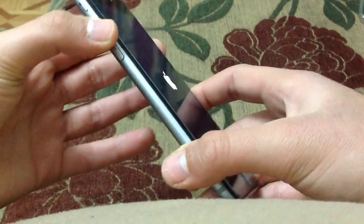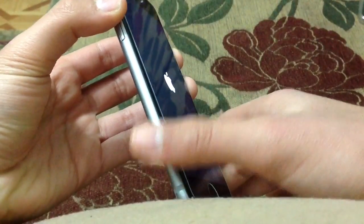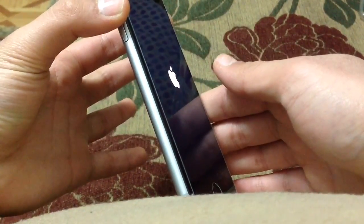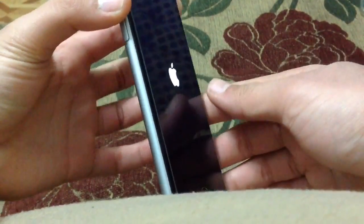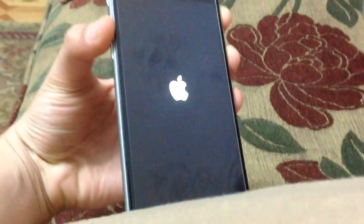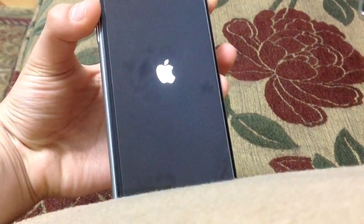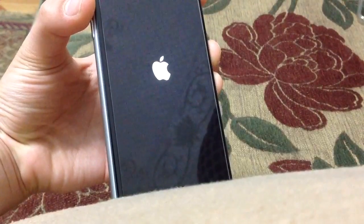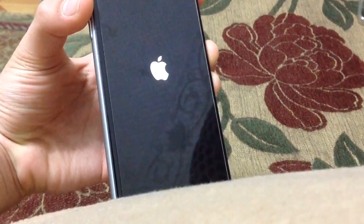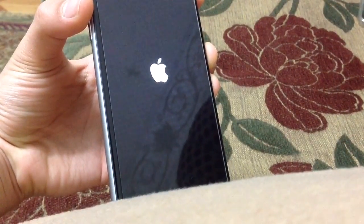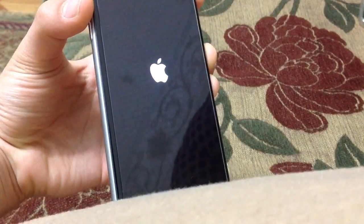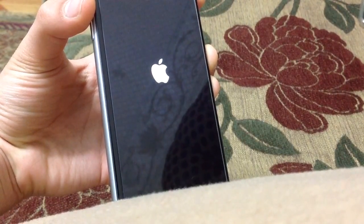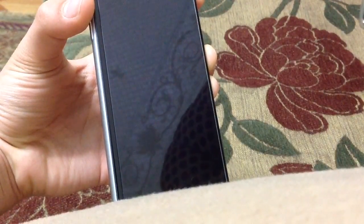Once the Apple logo appears, you're going to hold the volume up button — leave all the other buttons and just hold the volume up button. Be patient. The Apple logo may be black or white depending on your device and the color of your device.